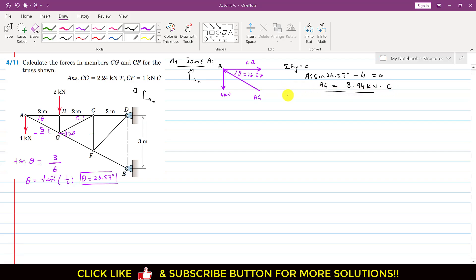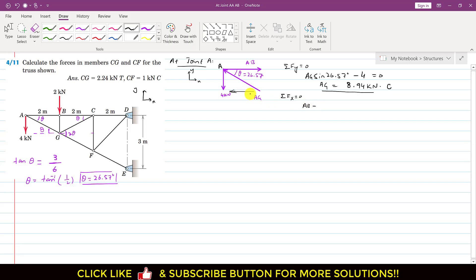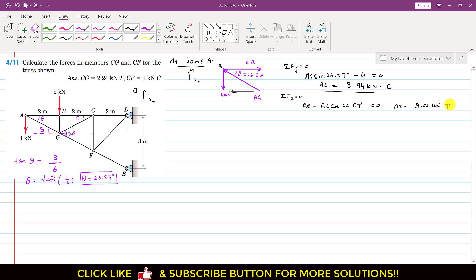Applying the summation of forces along x equals zero: AB is acting in the positive x direction, and AG has a component in the negative x direction. So AB − AG cos(26.57°) = 0, giving AB = 8.94 × cos(26.57°) = 8.00 kilonewton. Since AB is acting away from joint A, this is a tension force.